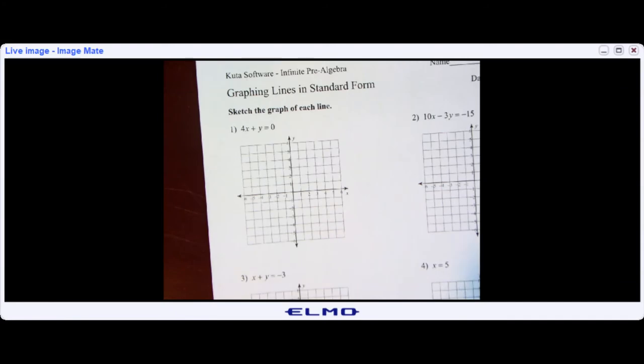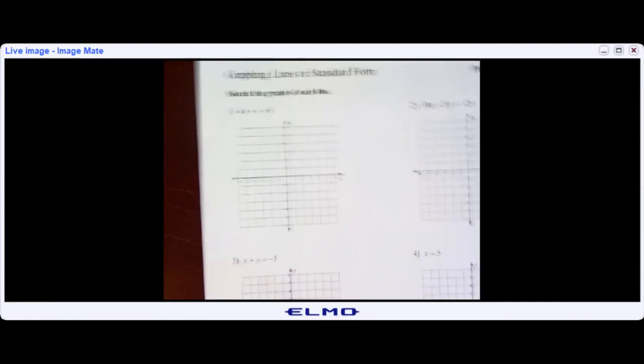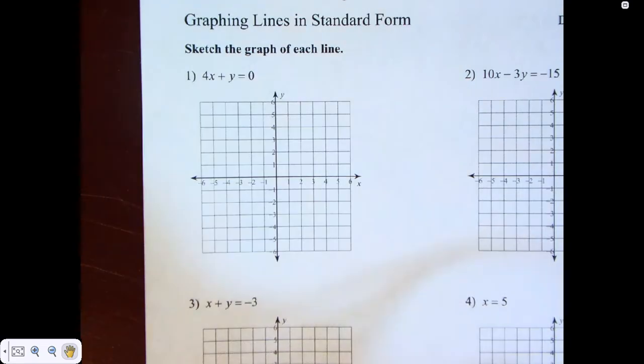Hey everybody, it's me, Ms. Hugh, and we're going to go over a few examples on how to graph when we don't have the form y equals mx plus b.